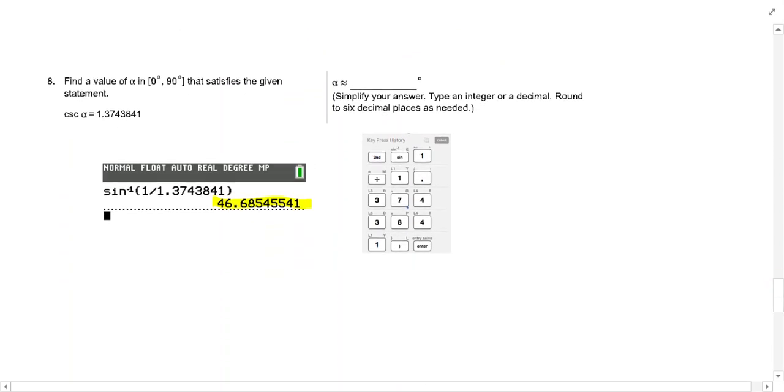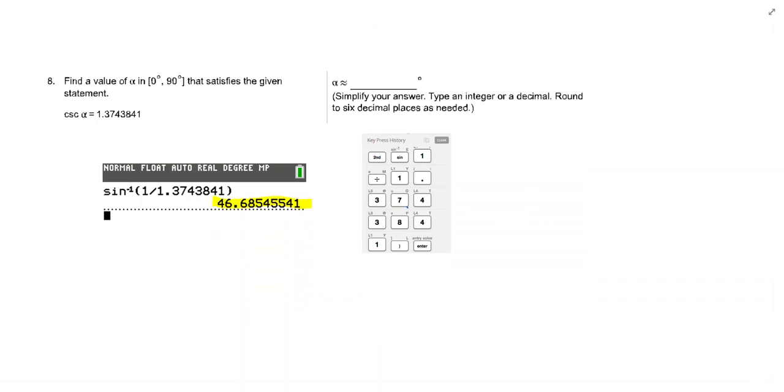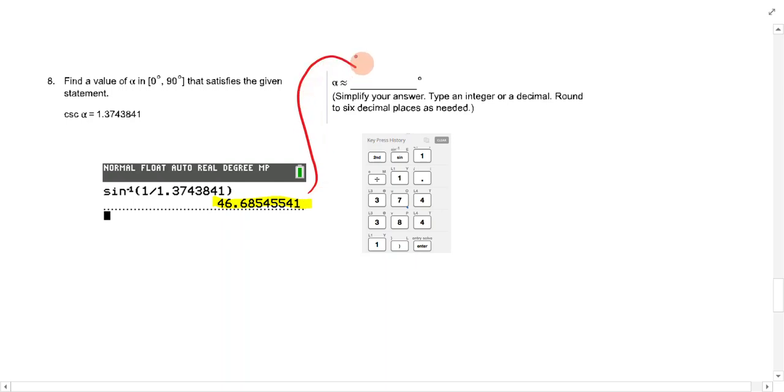Find a value of alpha in 0 to 90 that is cosecant alpha is that. Well, remember cosecant is the inverse of sine. So you do second sine, put in that value, and you get the 46.685.